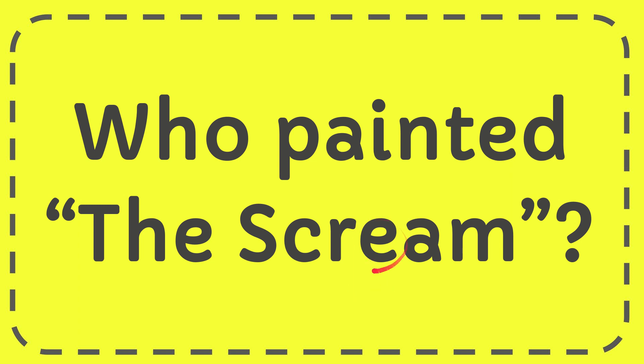In this video, I'm going to give you the answer for this question and the question is who painted the screen?